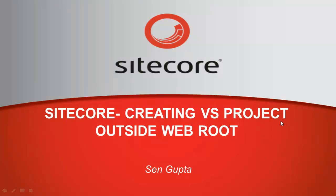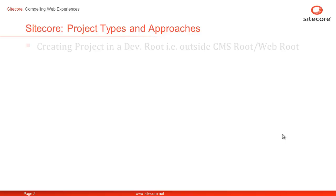Hi, I am Sain from Sitecore and in this presentation we will learn how to create and configure a Visual Studio project for Sitecore outside Sitecore CMS or WebRoot.